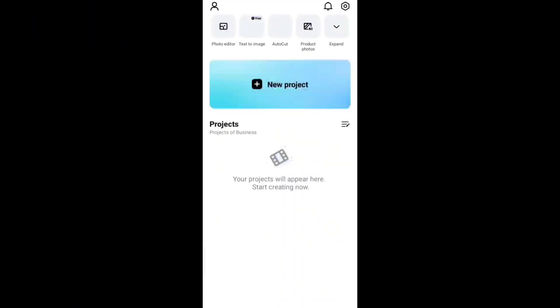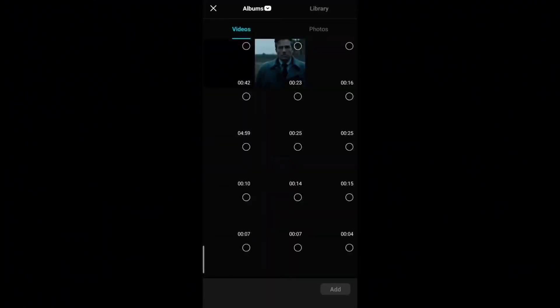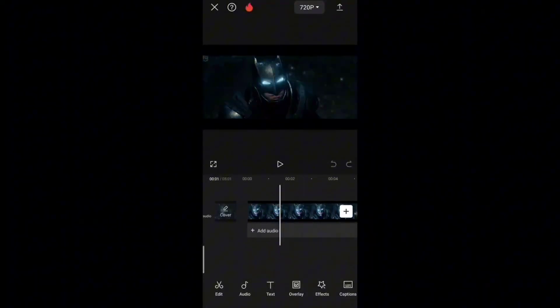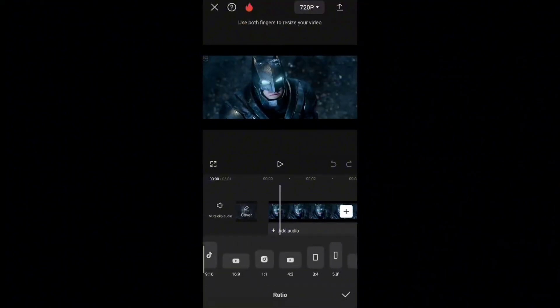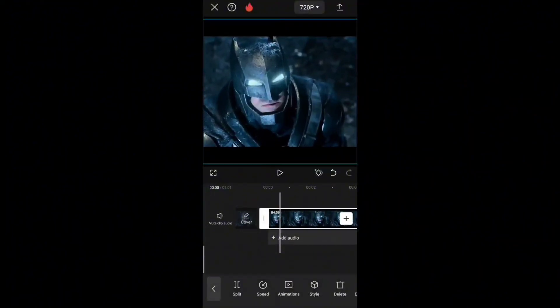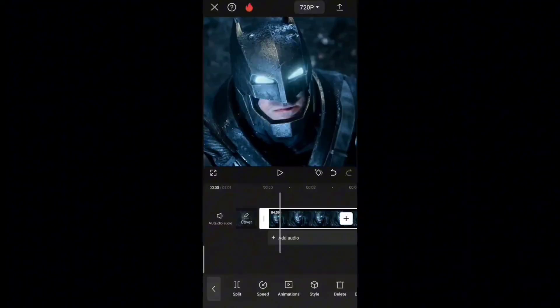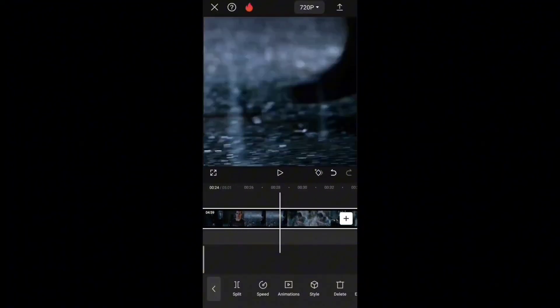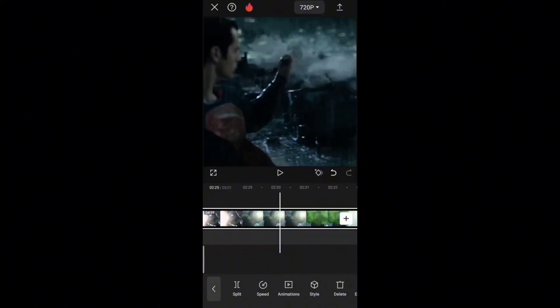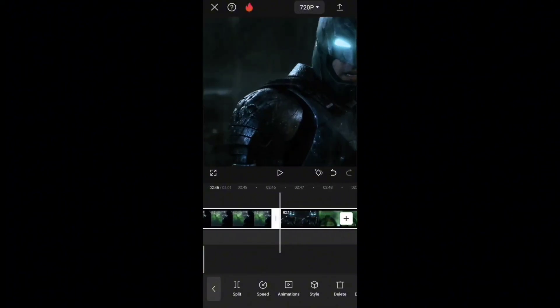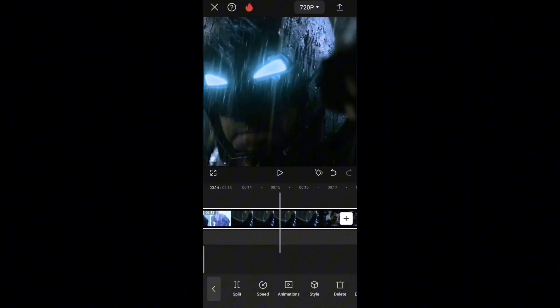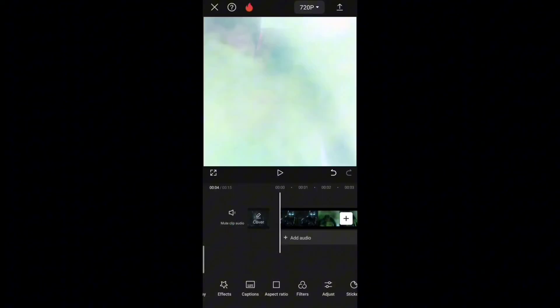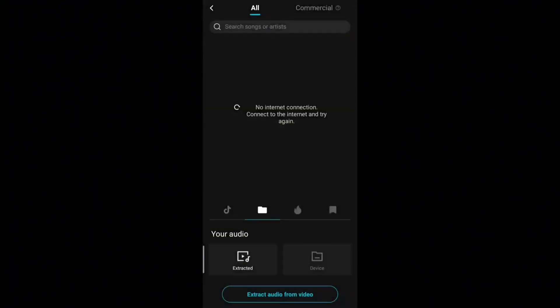First of all, open CapCut and create a new project. Now you have to add the clip for your edit. After selecting the clip you will see an interface like this. Now select the ratio you want — I'm going with 1080 by 1080, but it doesn't really matter, you can go with any ratio you like. Now the clip is in front of you, so find the part you need for the intro, then delete the part you don't need. After you're done with it, you can add the audio.